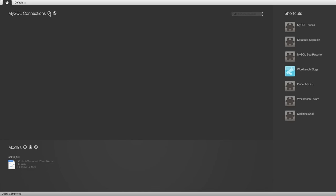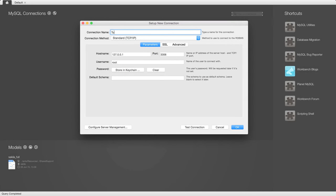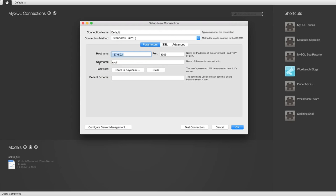I'll click the plus button by MySQL connections and give this a name. Let's call it default because this is the only MySQL instance I'm going to connect to. We've got the username and an IP address here, which is the local IP address of this machine. This isn't on the internet - if it was, this IP address would be different. And this is the port we're going to connect on, the default for MySQL 3306.